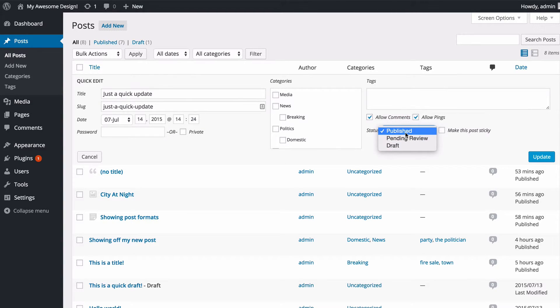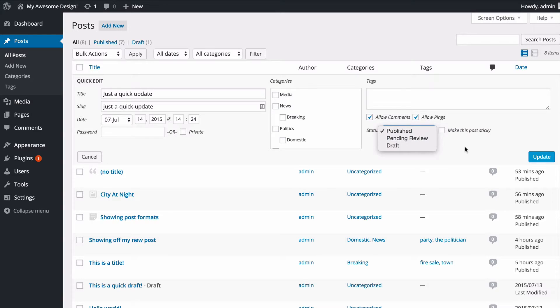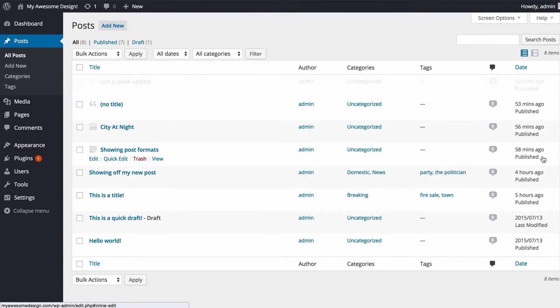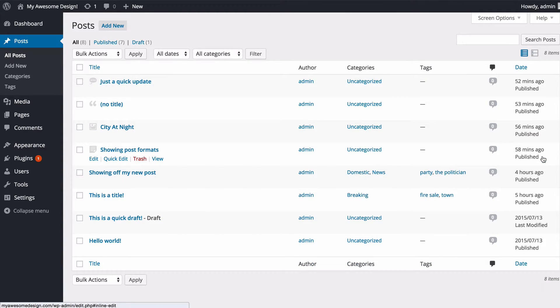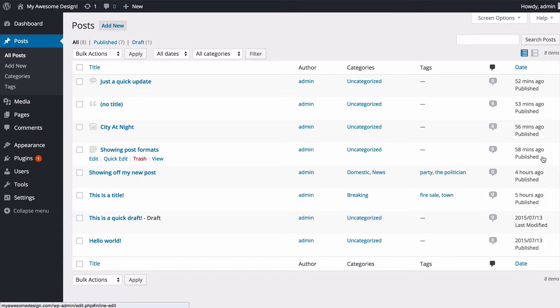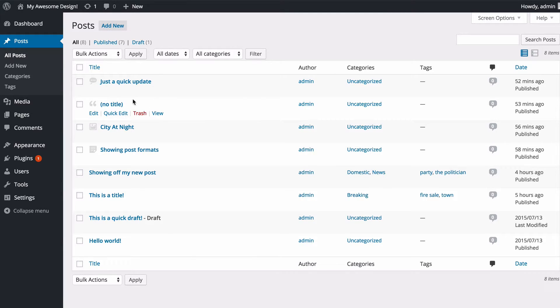You can also change quickly whether the post is published, pending review, or draft, and whether it's a sticky post that stays stuck to the top of your website. Then clicking Update is also going to make those changes, so you don't even have to go into the post editor if you're just quickly making some changes. This is a great way of doing it.